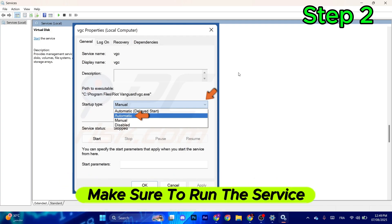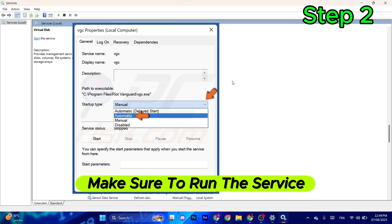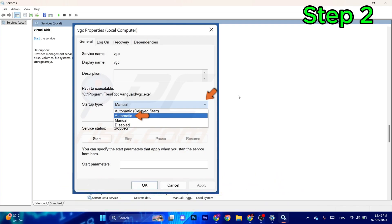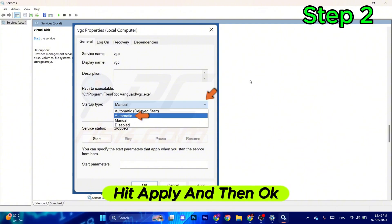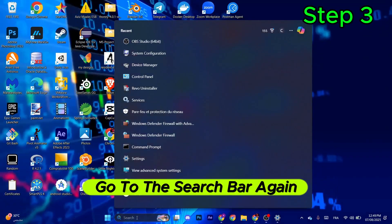After that, make sure to run the service by selecting Start, hit Apply, and then OK.